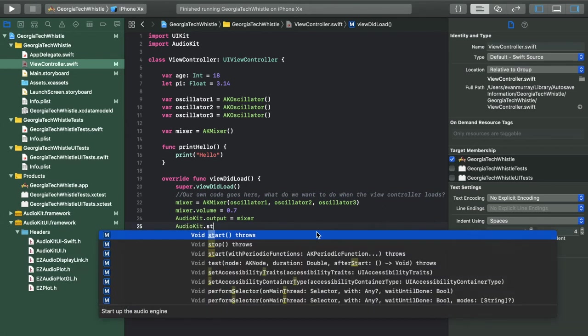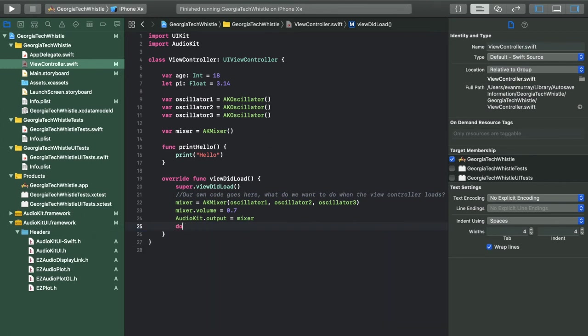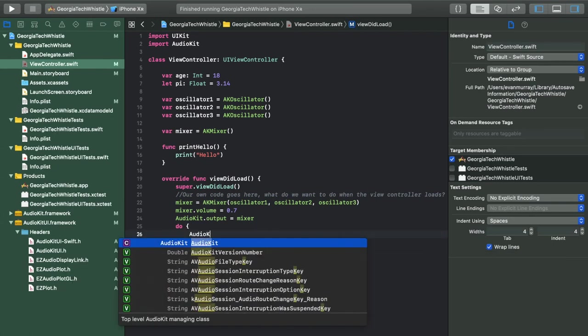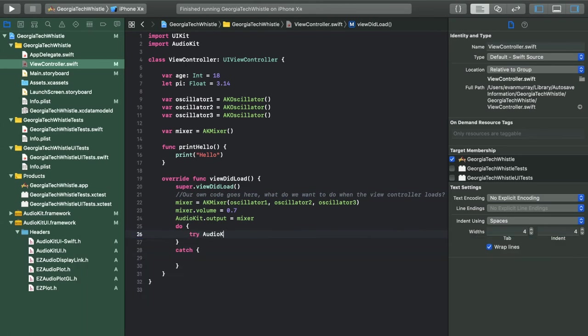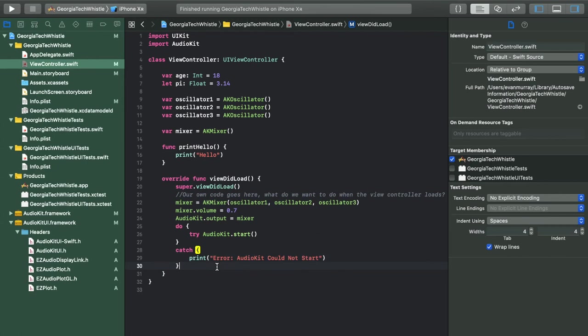To actually start AudioKit we use the start method, but since it says throws in Swift, we need error handling. We write do with some brackets — it will execute the following code — and if there's an error we write a catch block that prints 'AudioKit did not start.' Inside the do block we write try AudioKit.start. If something fails it prints the error message; if it succeeds, AudioKit starts normally.